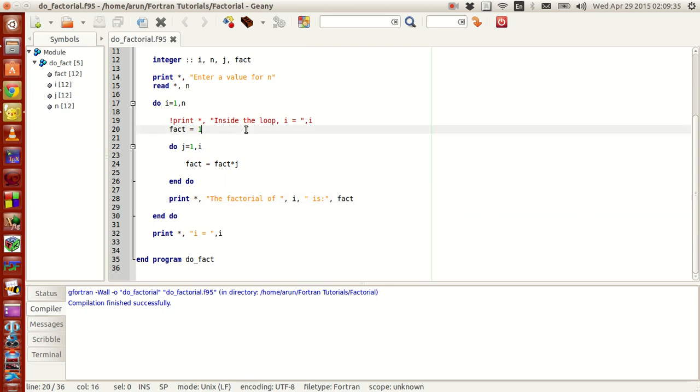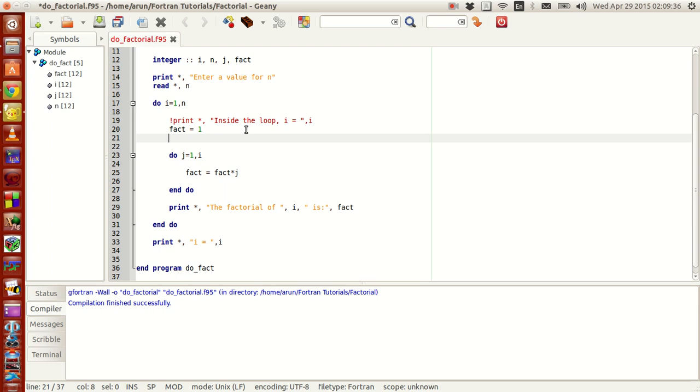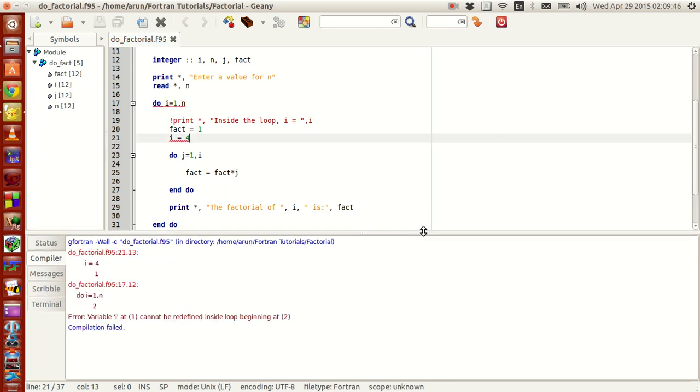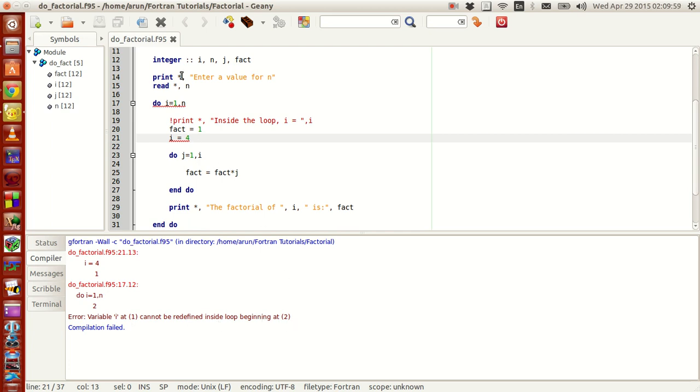For instance, let me just keep i equals 1. Now I just set i equals 4 in a certain loop. So I compile this, it will throw me an error. Look at it, it shows an error saying that error variable i at 1 cannot be redefined inside loop beginning at 2. So this is not a warning, this is an error. It won't even let you compile, so this is a compilation error which you have to fix. Otherwise it won't let you, it's a big error in Fortran.